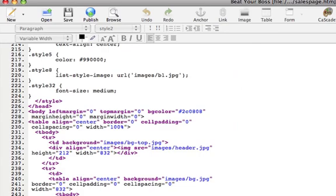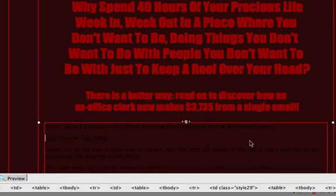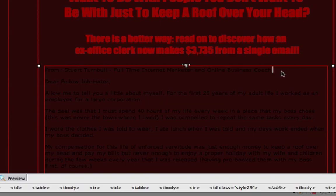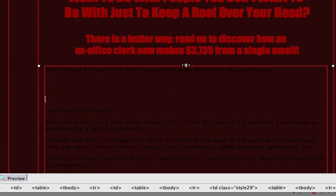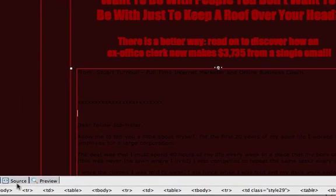Now what I like to do is I figure out where I'm going to put the video. So for example, let's say I'm going to put it right here, right after you're from Stuart Turnbull. Okay, so let's say I'm going to put it right here. So what I like to do, I'll just mark it. I'll put like a whole bunch of X's or something. And that way I can just go to the source code, and I can easily find it right away.